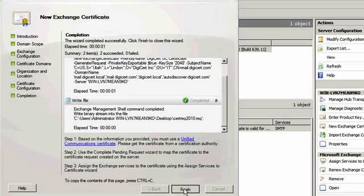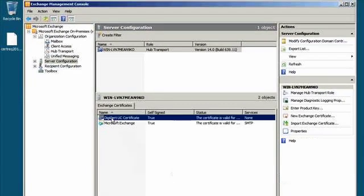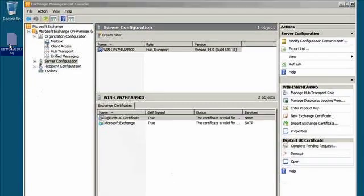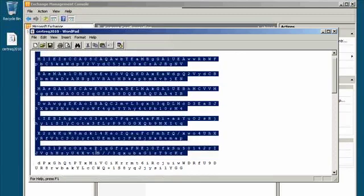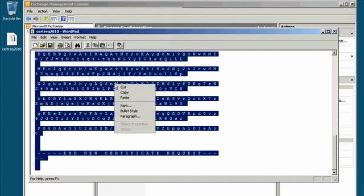So now we have a file on our desktop called certrec2010.req. You can open that file in Notepad or WordPad. Then if you go to the DigiCert site, you will want to paste the entire body of that file in where you are asked to paste a certificate signing request.